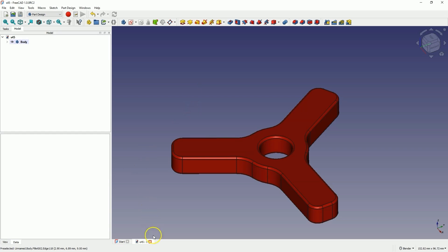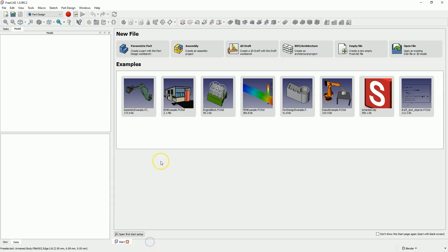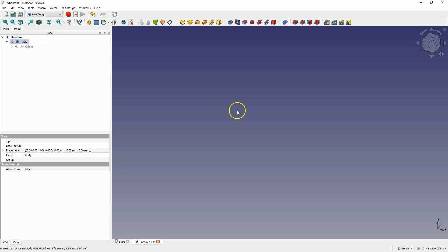Now let's proceed to create this part in FreeCAD. Start a new project in the part design workbench, and here we will start by creating a sketch on the XY plane.